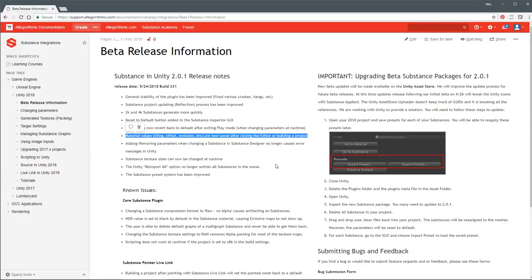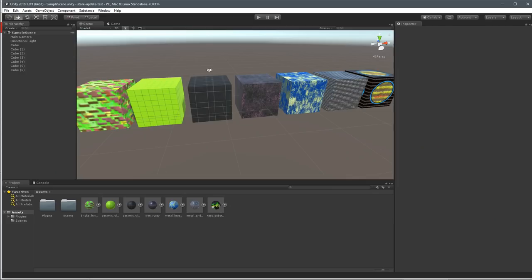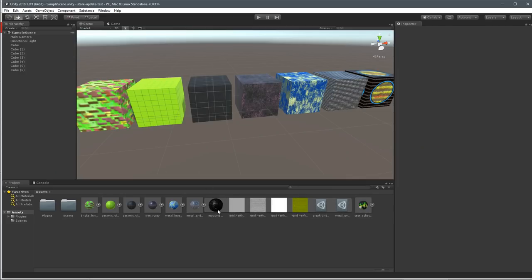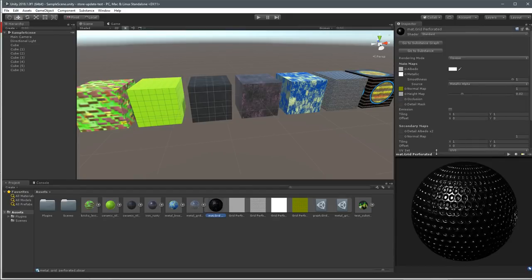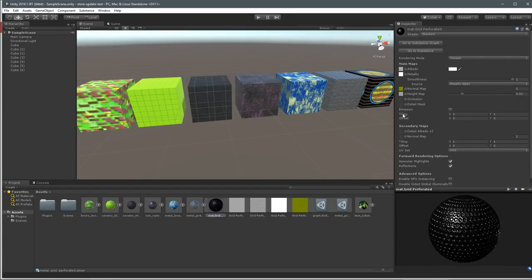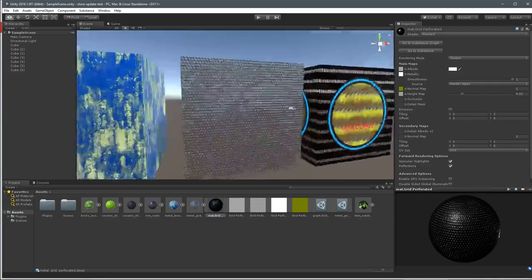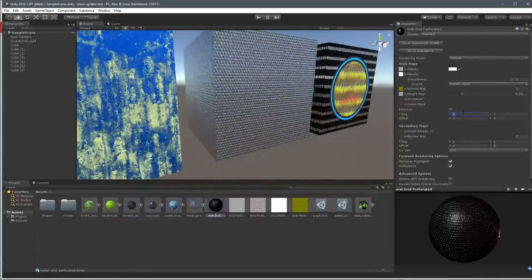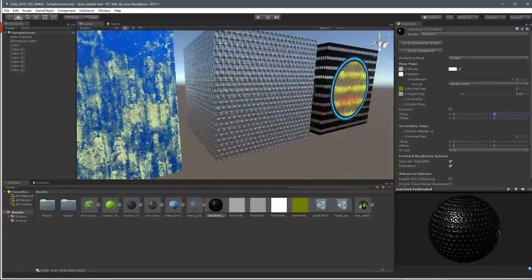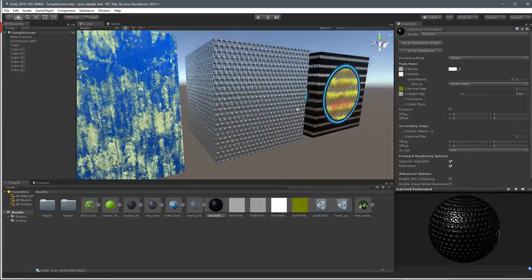Another one that really prohibited the use of the plugin was this: if you had your material values set - like tiling, offset, emission - these types of things on the material - it worked, but as soon as you closed the editor and opened it back up, it just reset everything back to default. So if I came in here and set a tiling state, as soon as I closed Unity and opened it back up, all this stuff was being reset back to 1, 1, 0, 0. We fixed that issue, which is good.